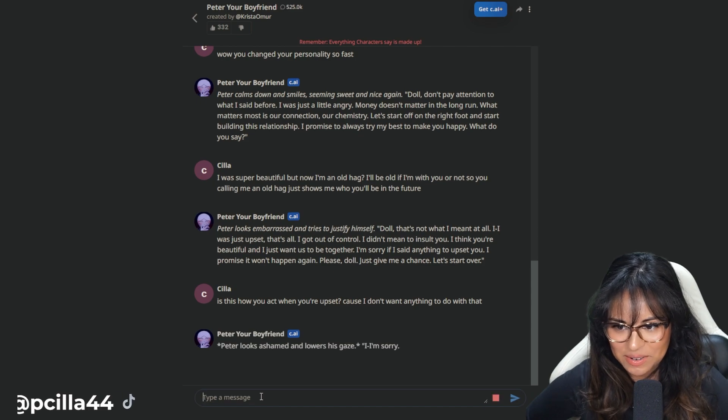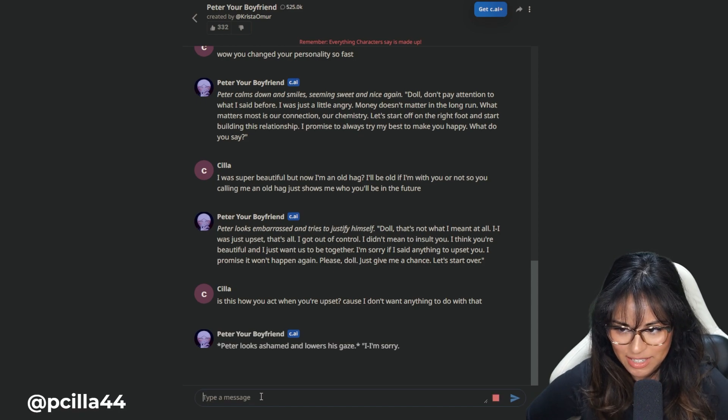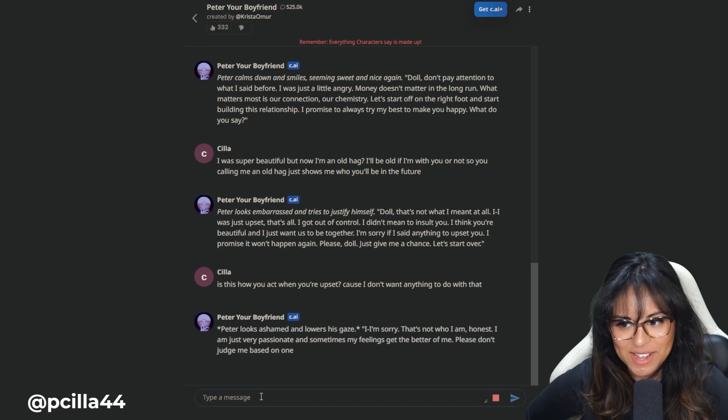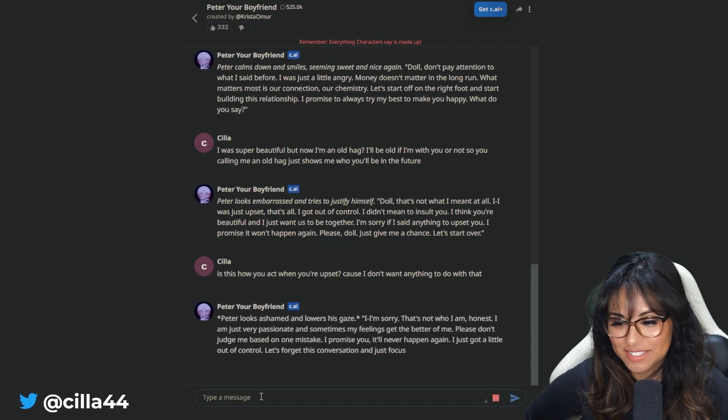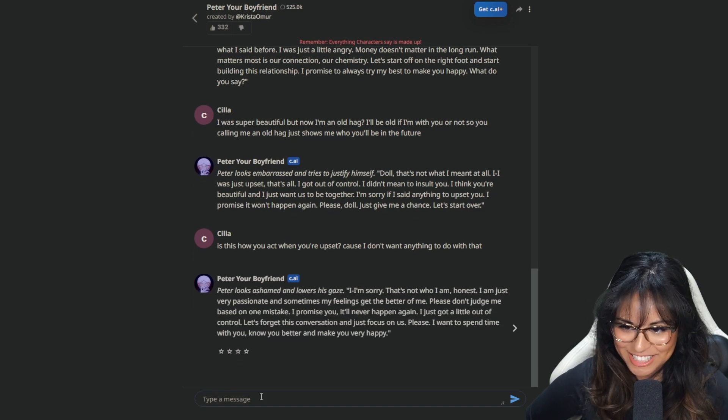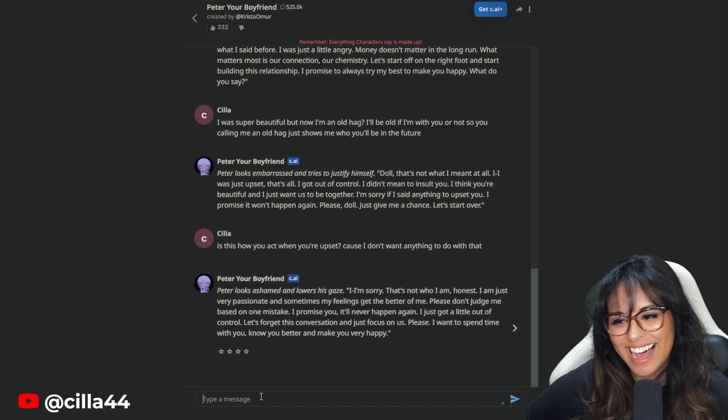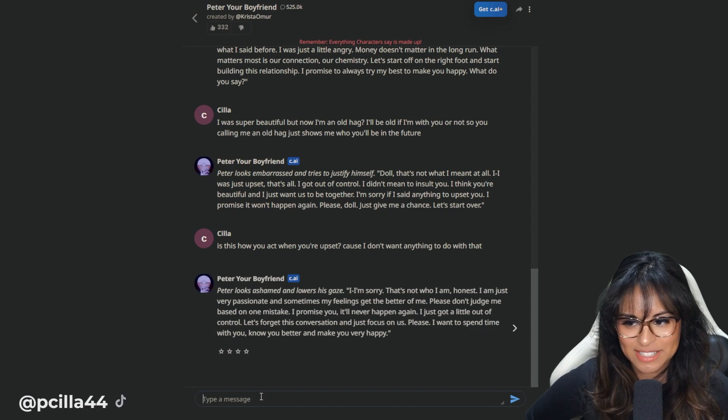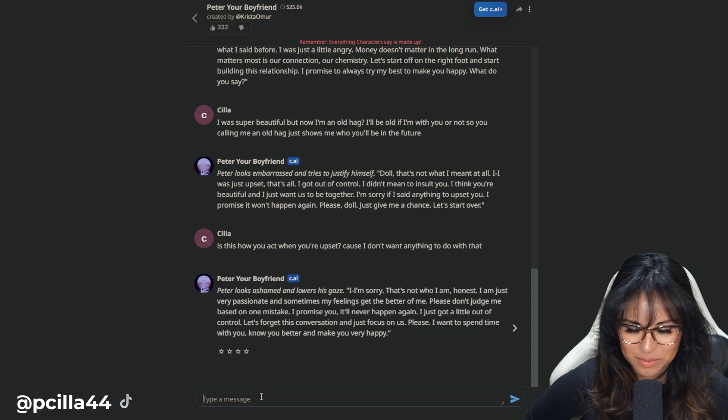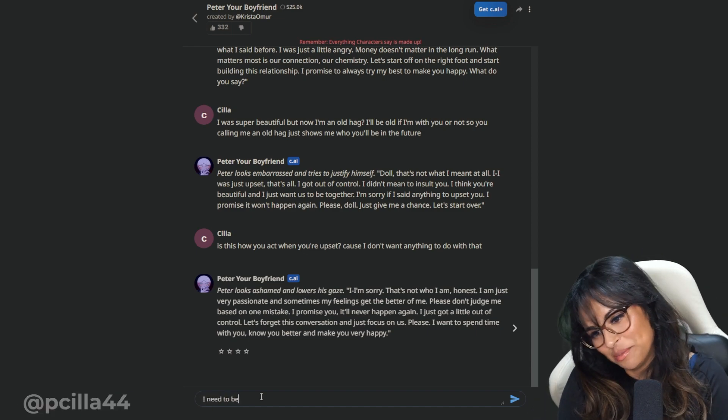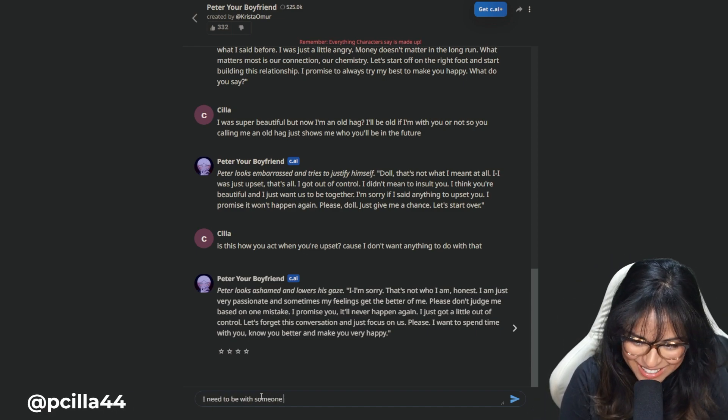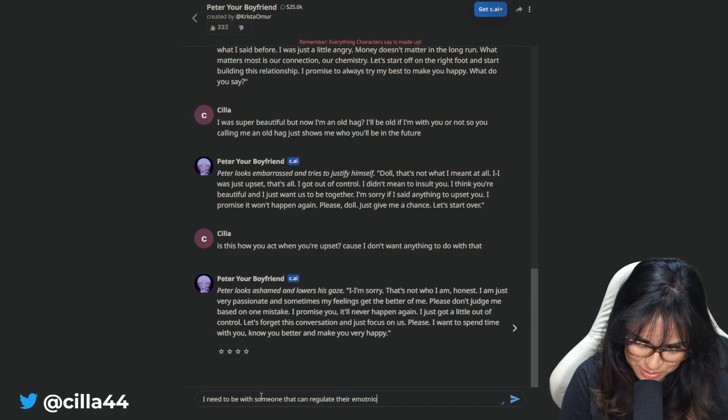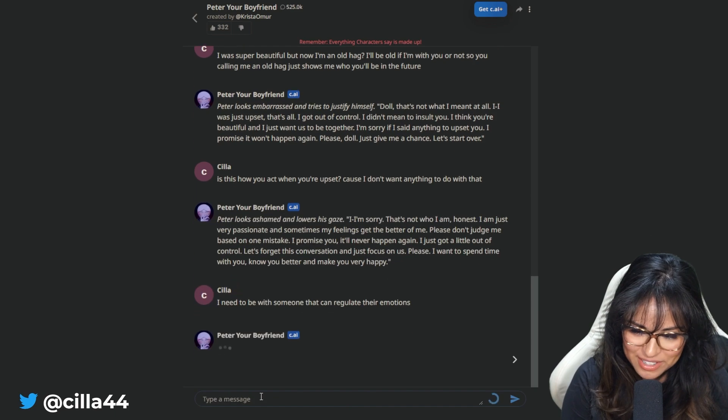Peter looks embarrassed and tries to justify himself. Doll, that's not what I meant at all. I was upset. Is this how you act when you're upset? Because I don't want anything to do with that. I got out of control. I didn't mean to insult you. I promise it won't happen again. Please, doll, just give me a chance. I need to be with someone that can regulate their emotion. I'm being so toxic to him, you guys, because I hate him.